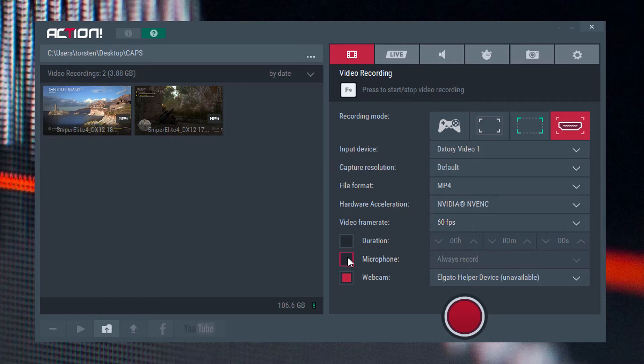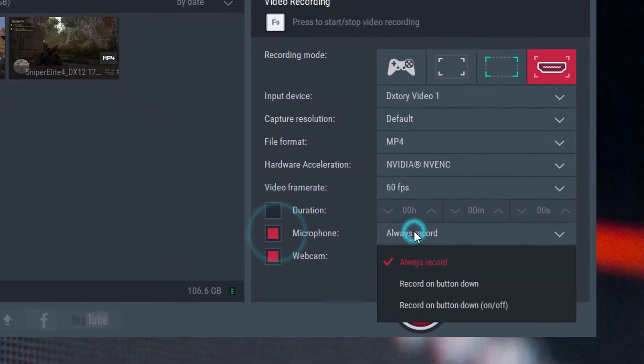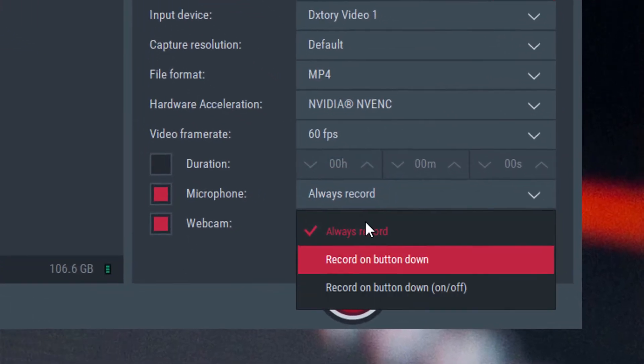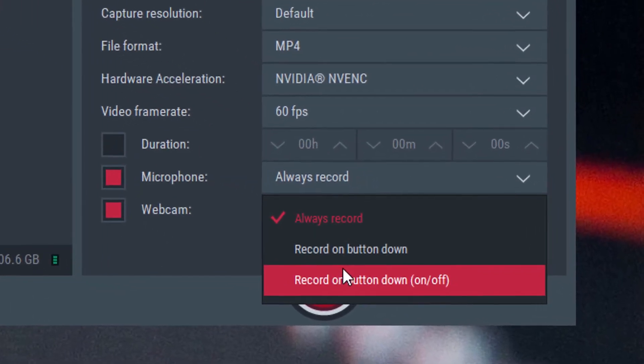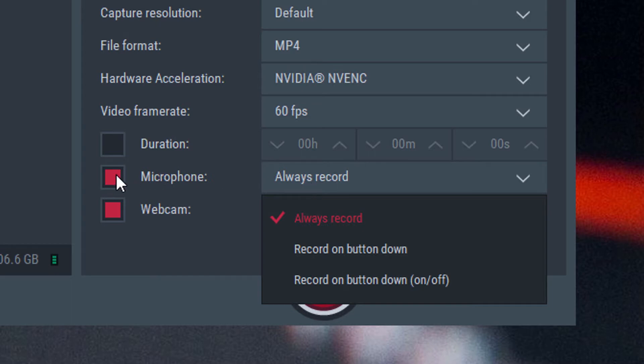You've got microphone inputs that can be set to either always record or you can have a kind of push-to-talk scenario, which might be helpful in live streaming or somewhere where you don't always want everything to be output, like recording something like this, where you do.